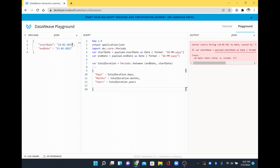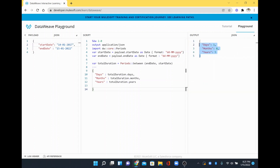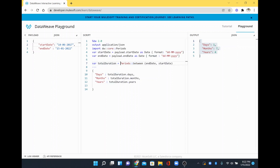Now I will change the start date year to 2017 — the gap becomes five years, zero months, and one day. If I change the month to June, the difference becomes four years, seven months, and one day. This is the difference we can find using the `between` function in the core `periods` module. You can apply this to any dates — for example, an order date and a pickup date — to easily calculate how many days a delivery took.